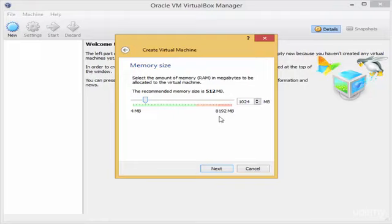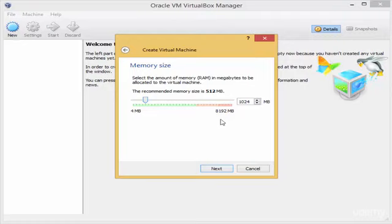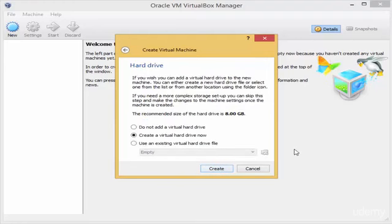VirtualBox is telling me that I have about 8 gigabytes of total physical RAM, and by setting 1024 MB I am telling VirtualBox to reserve about one gigabyte for this virtual machine. Note that the virtual machine will only use this reserved RAM while it is turned on; when it is turned off, it will not be using anything from the physical RAM. After setting the size, click Next.